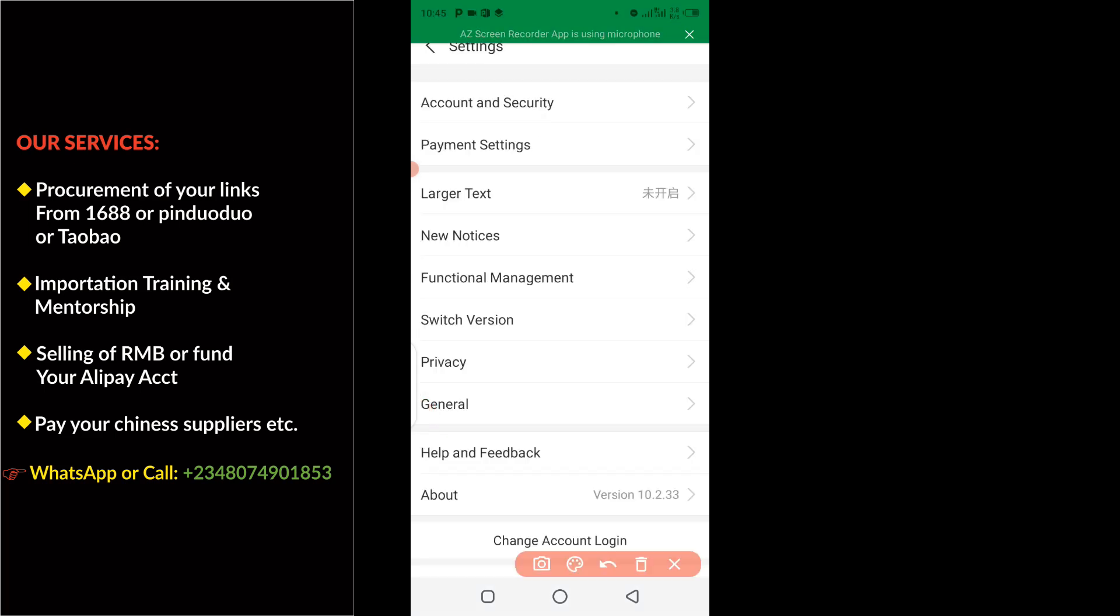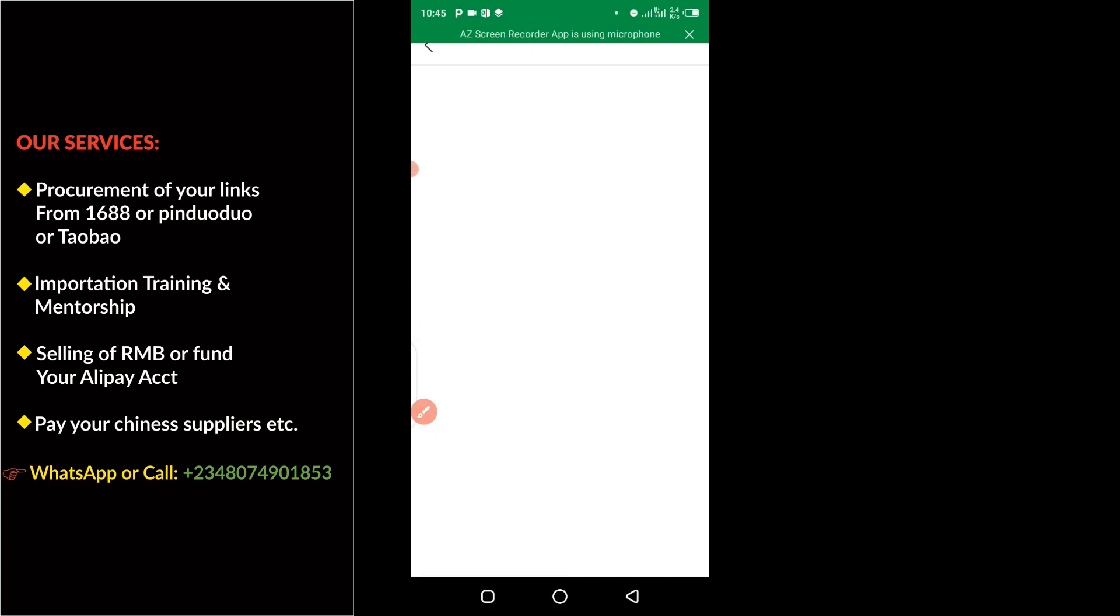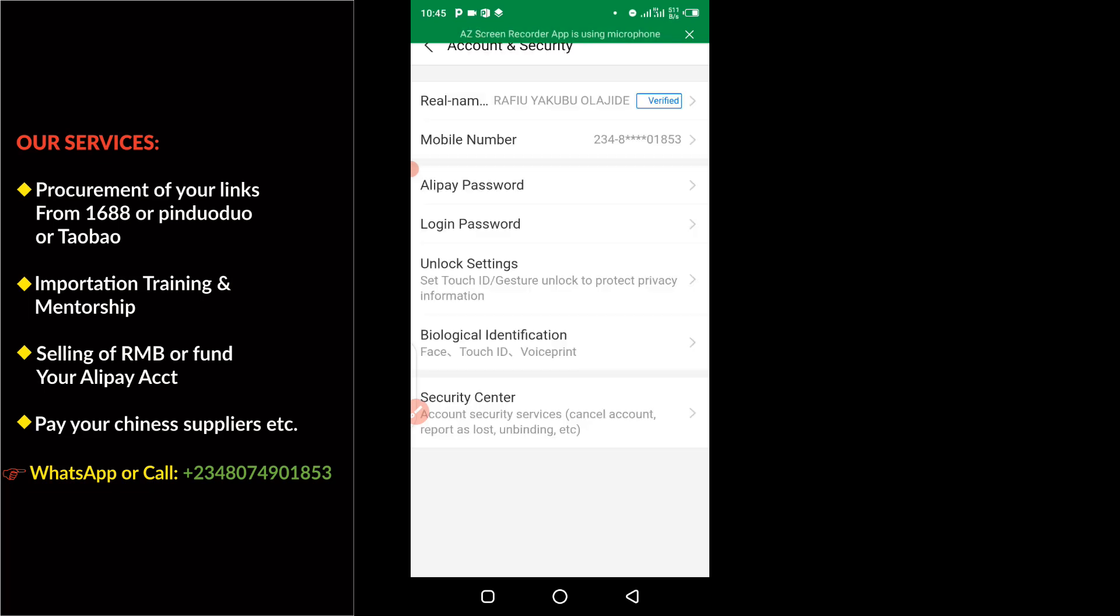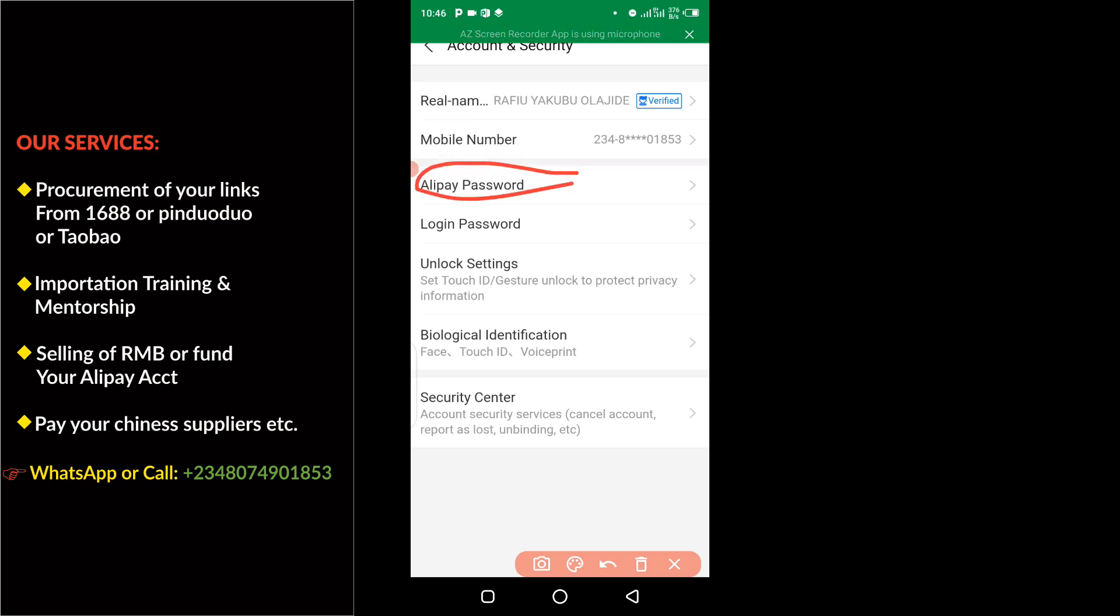The next thing you have to do is click on here, Account and Security. So from the drop down here, you need to choose Alipay password.